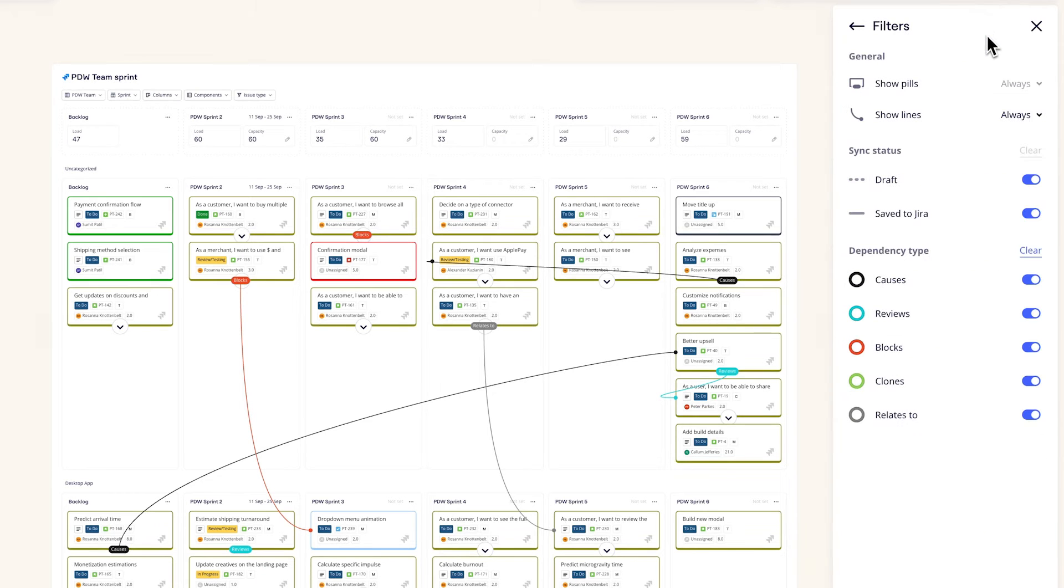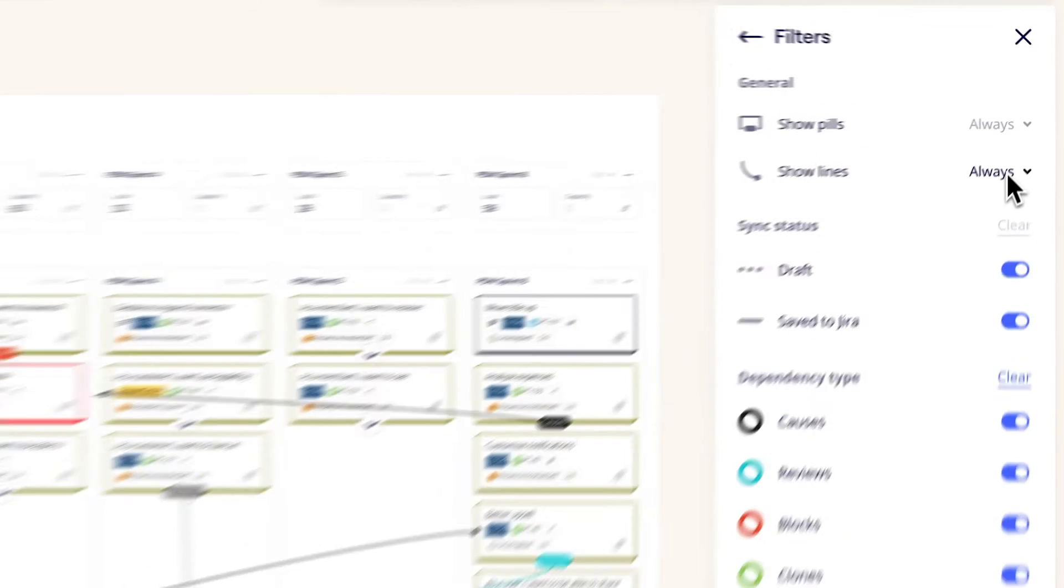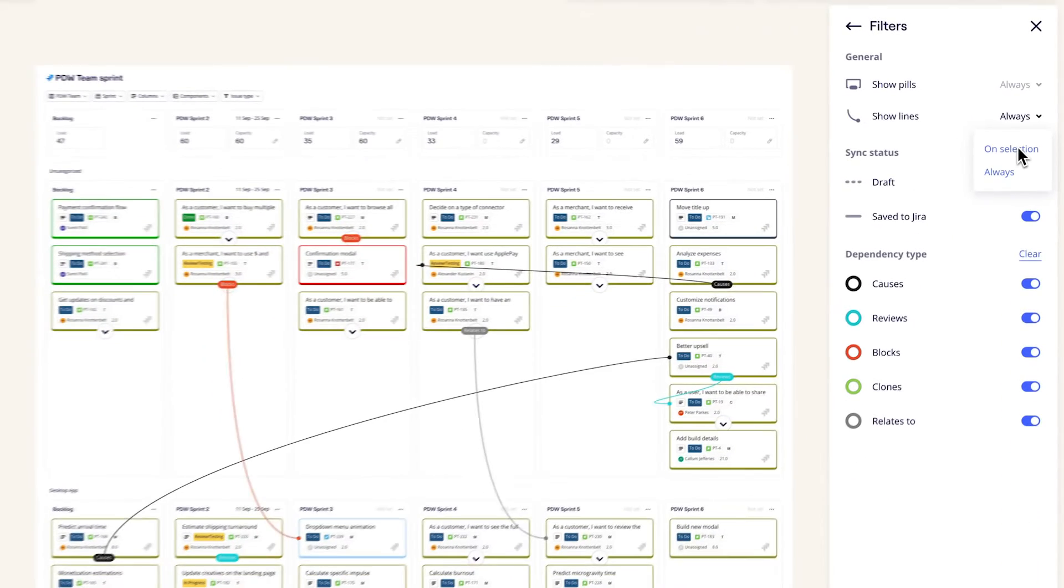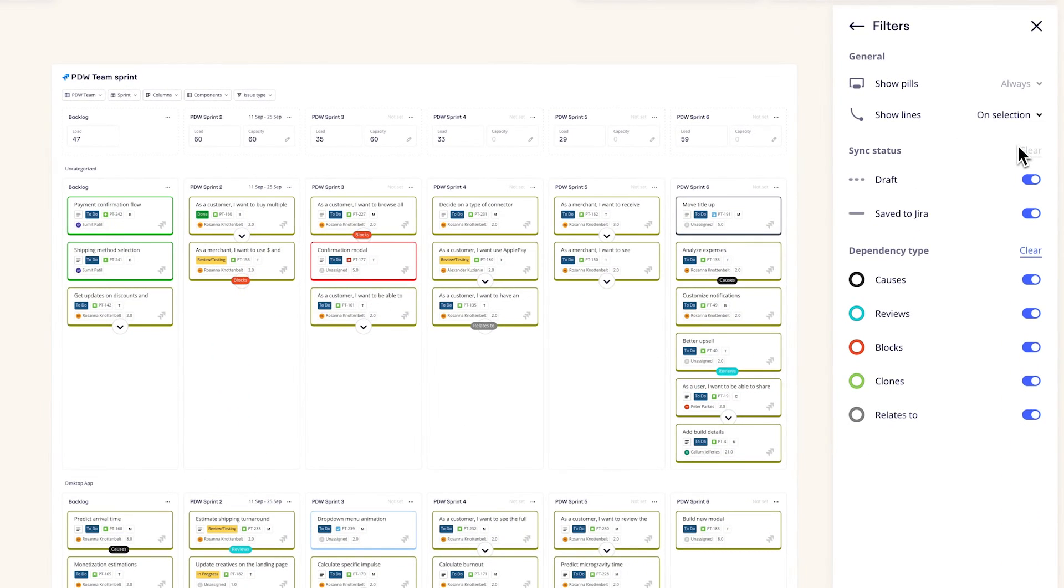You can filter dependencies to view them only on selection, removing the mess created by multiple connector lines.